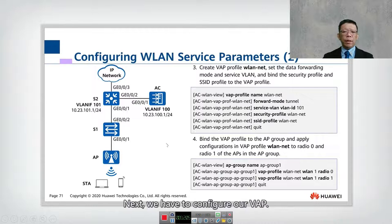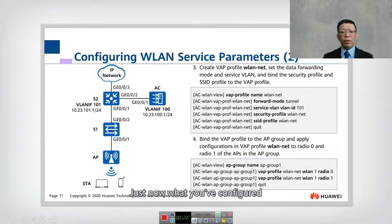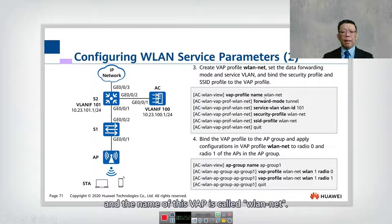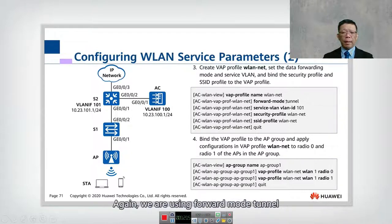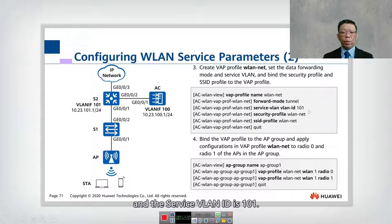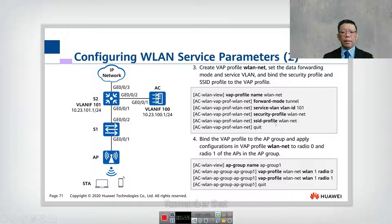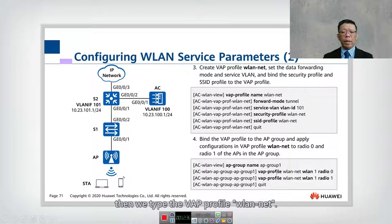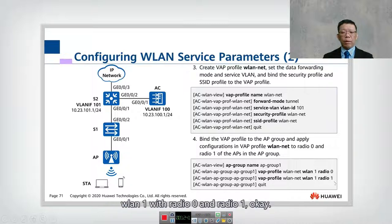Next, we configure the VAP profile. The VAP profile name is 'WLAN-net', the forwarding mode is tunnel, and the service VLAN ID is 101. The security profile is 'WLAN-net' and the SSID is also 'WLAN-net' — both created in the previous step. We then go back to AP group 1 and bind the VAP profile to radio 0 and radio 1.